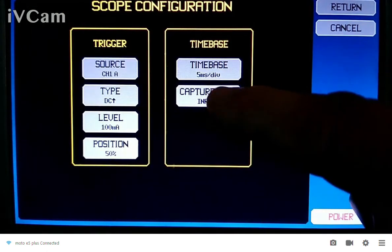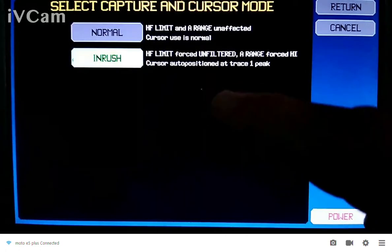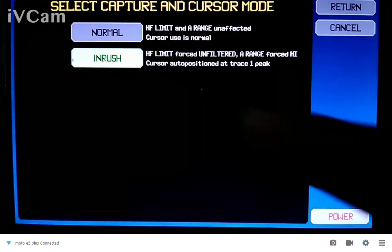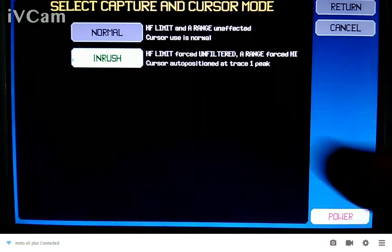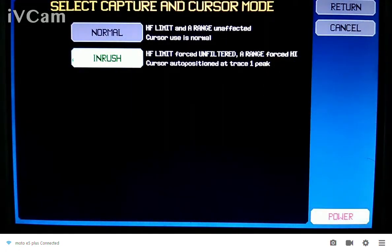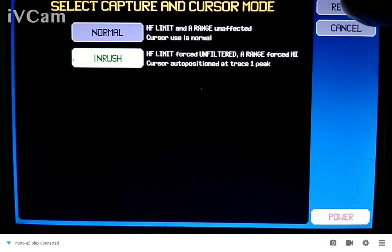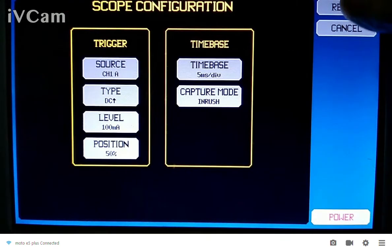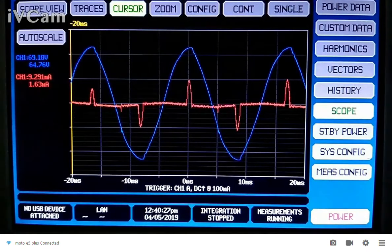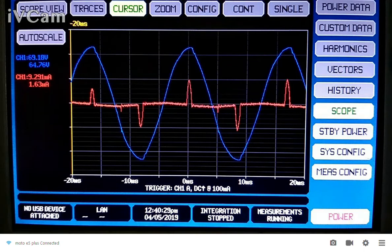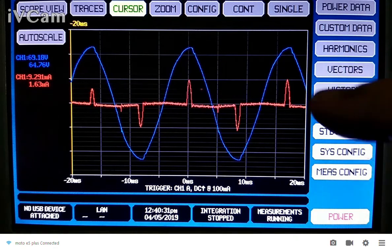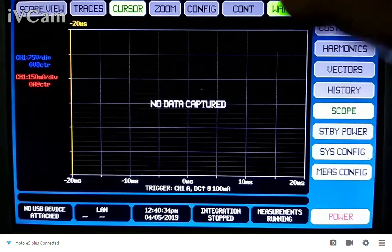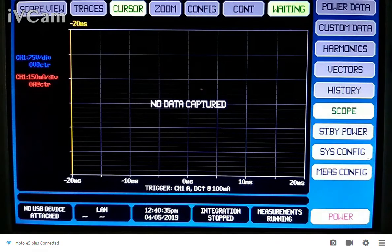The main thing to know about the scope mode is it's got a normal scope mode and then an inrush mode. In the inrush mode, it's going to look specifically for the inrush. So, I'm going to return it like this, and I've got it in single. I'm going to just arm it like that.